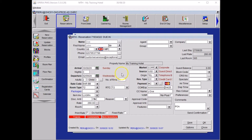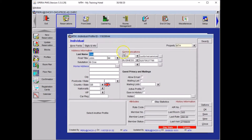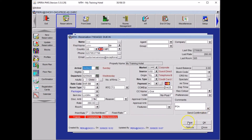Add guest address details to the reservation. To do so, go to the profile ellipsis and type in the guest address using capitalized words, meaning that the first letter of each word should start with a capital letter. Once you're happy with those details, press OK on your profile and save your booking.